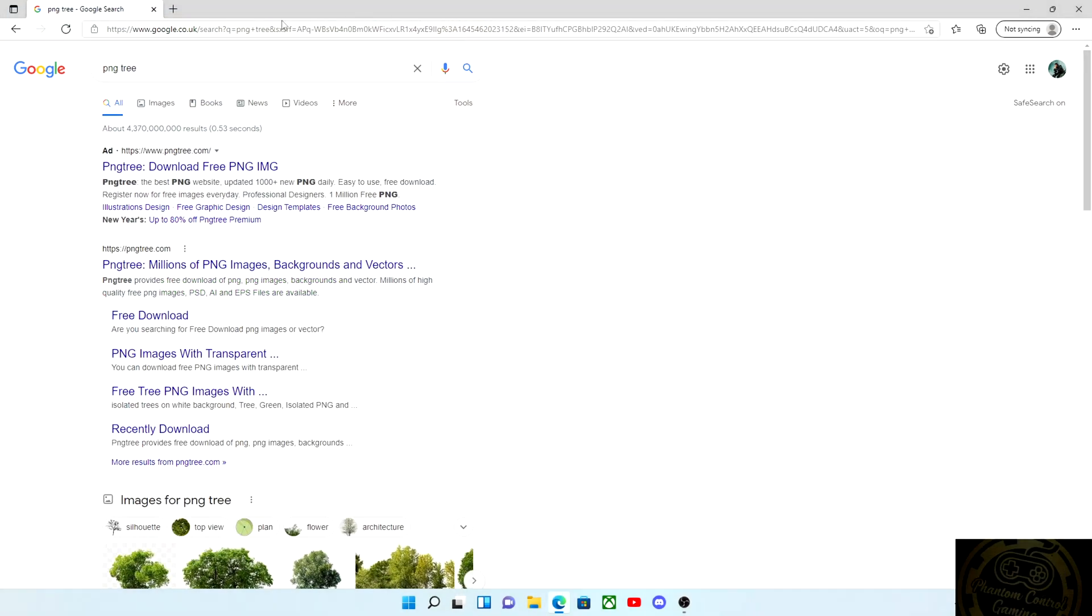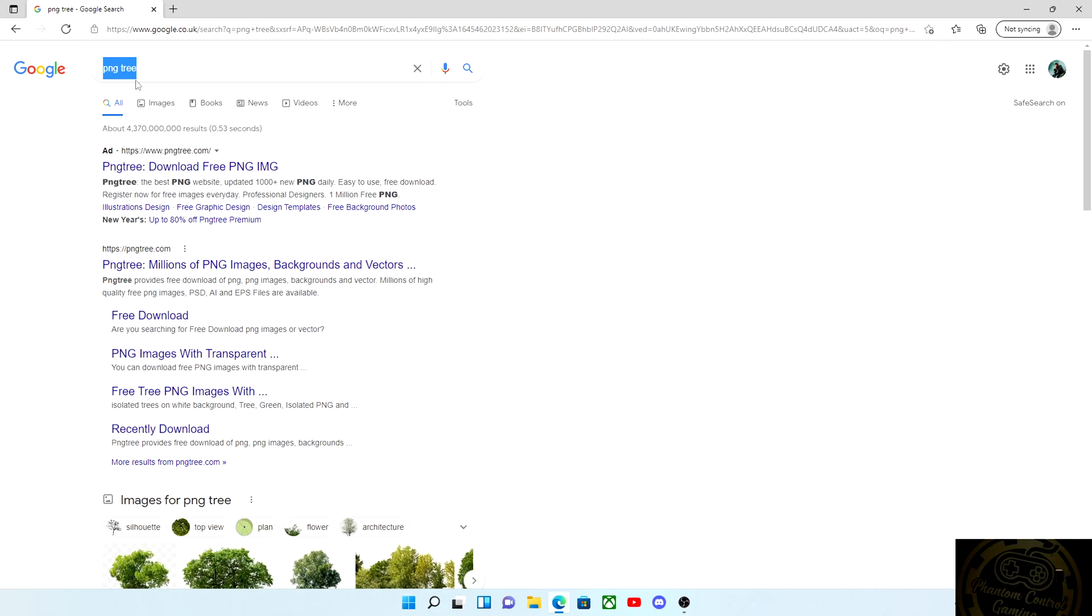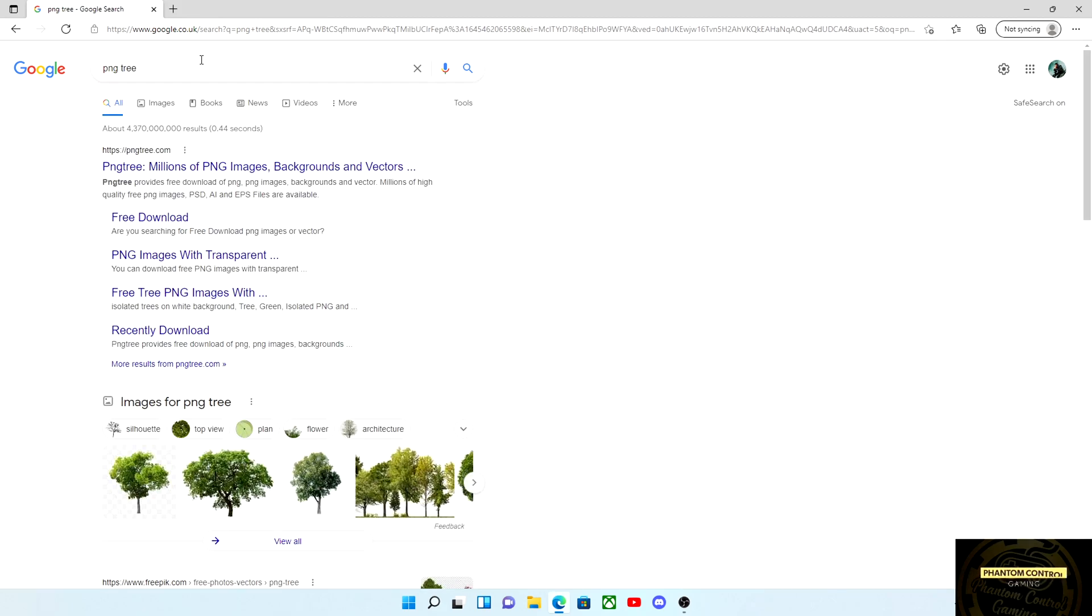So the first thing we want to do is head over to your browser, Google which is mine, and type in PNG tree and hit search. It is the website called pngtree.com.